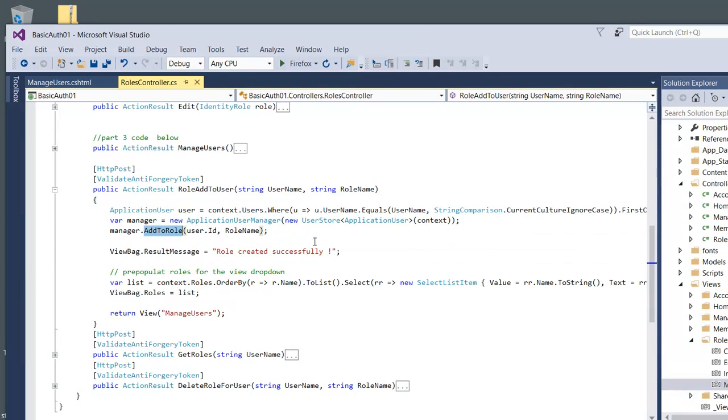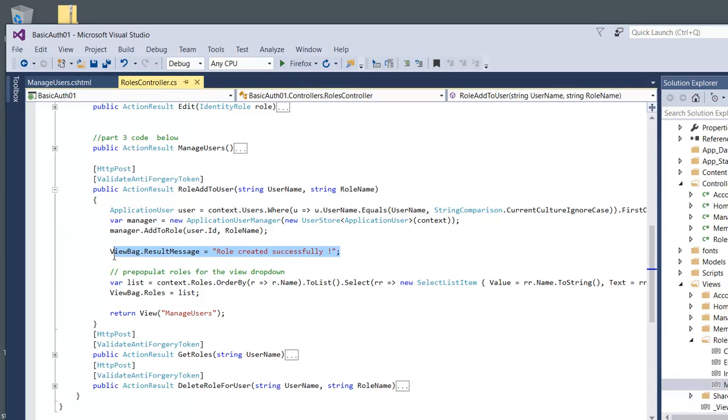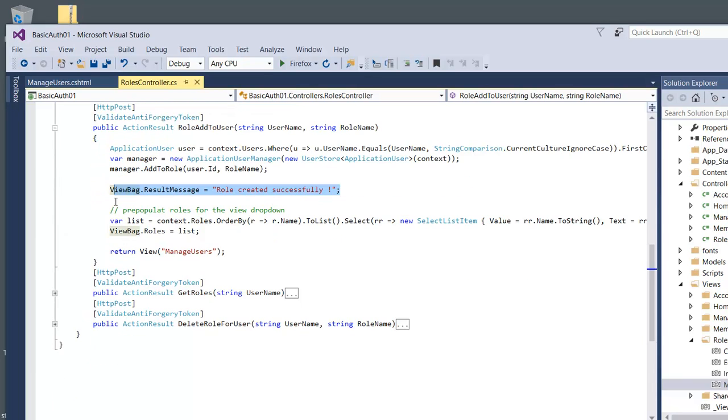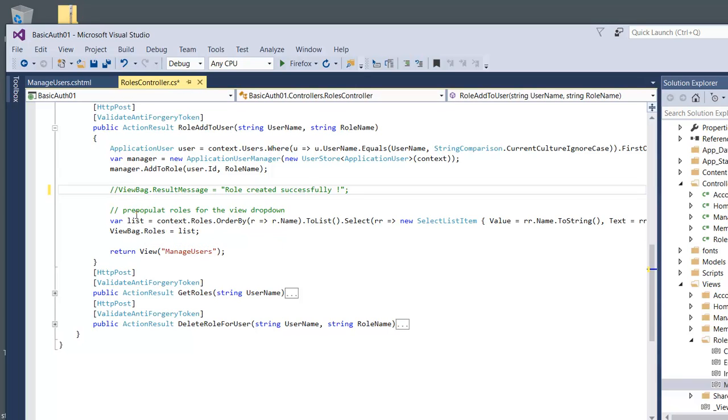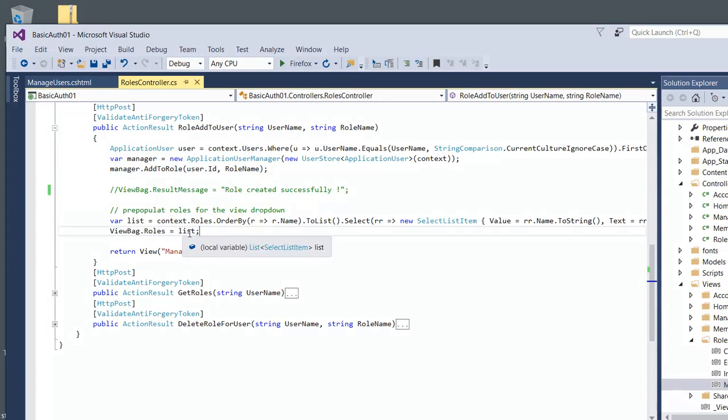Once you add it, you just come back and say, you know, successful. I think this is not working right, so you might need to work on that on your own. But anyway, you need to let the user know that it worked, and then the last thing you just repopulate the list box. That's what we're doing here.